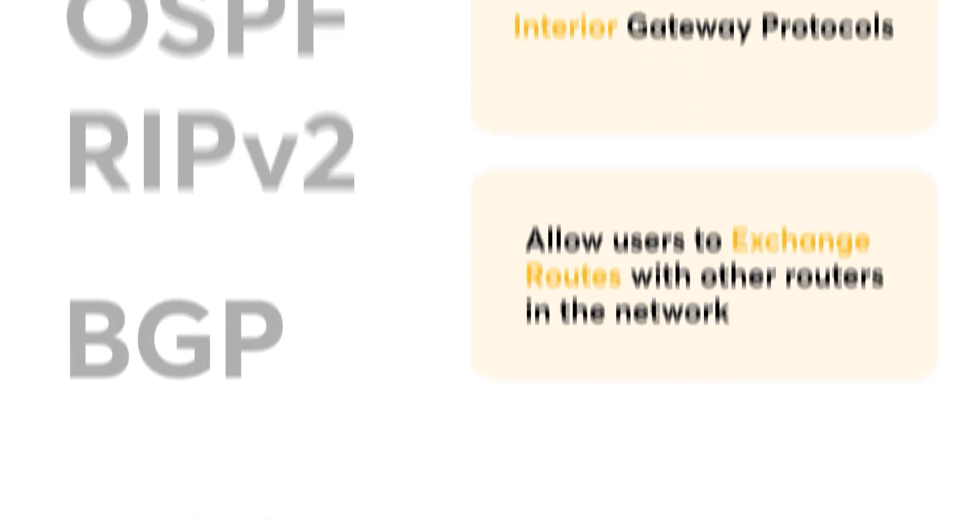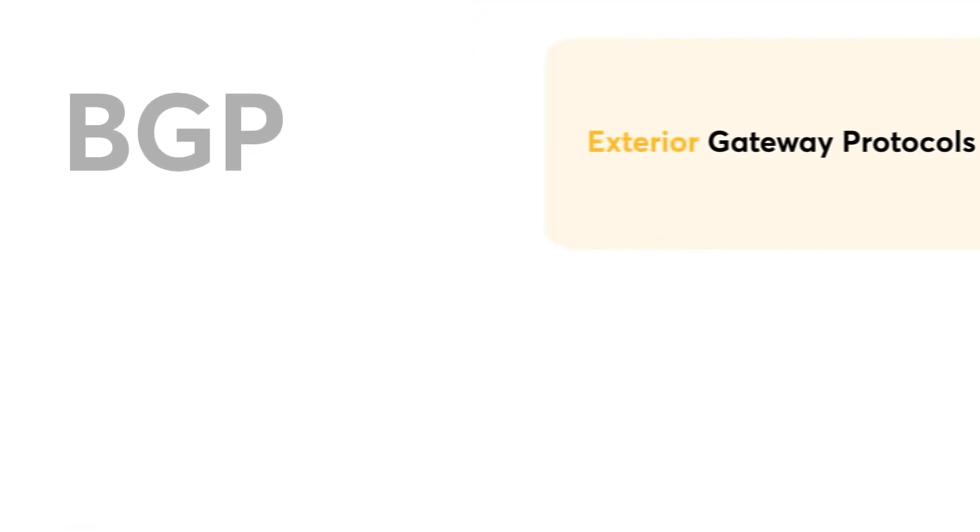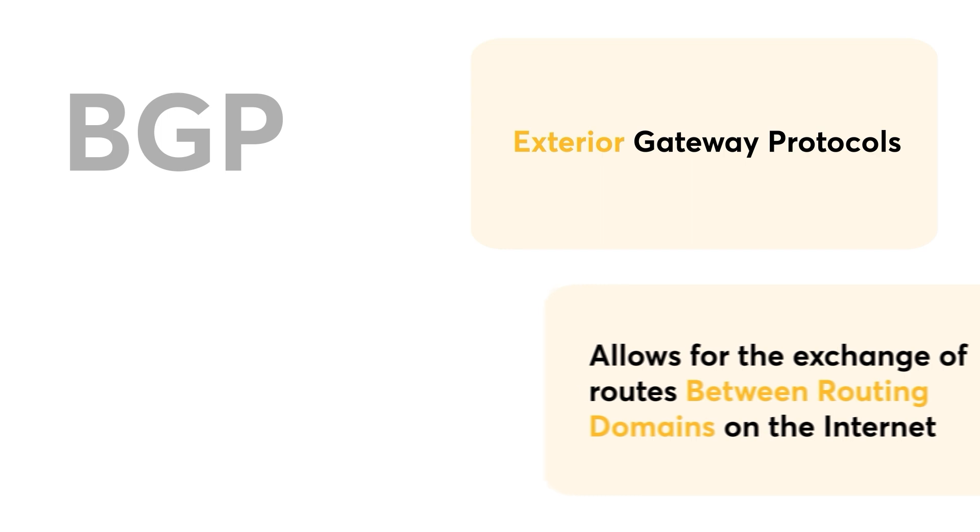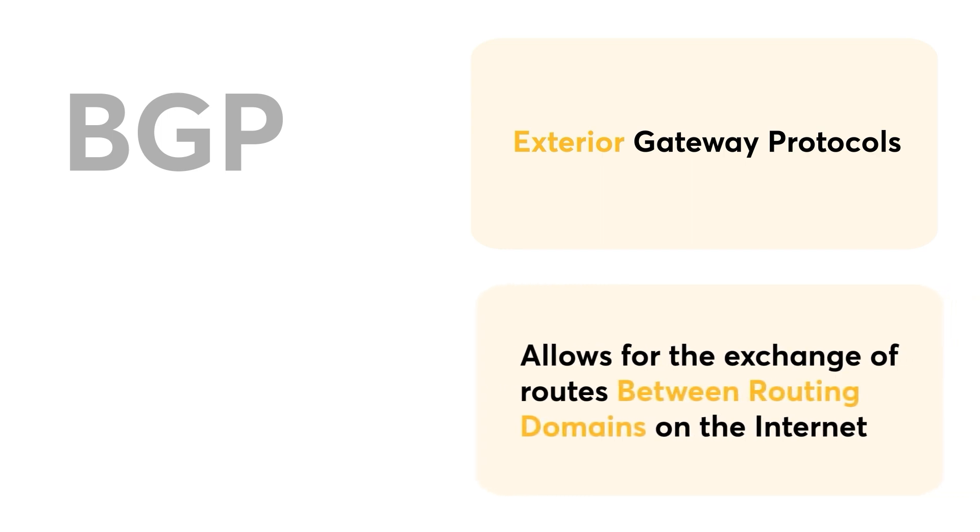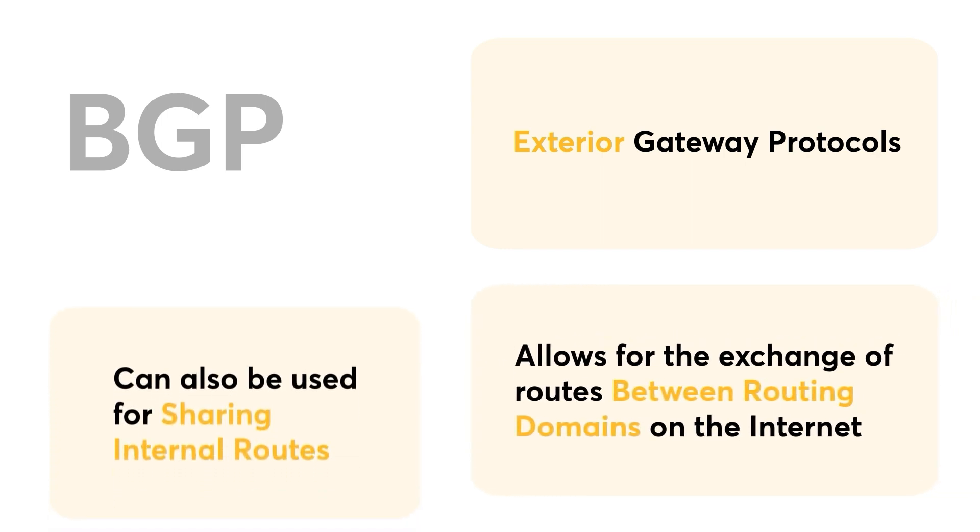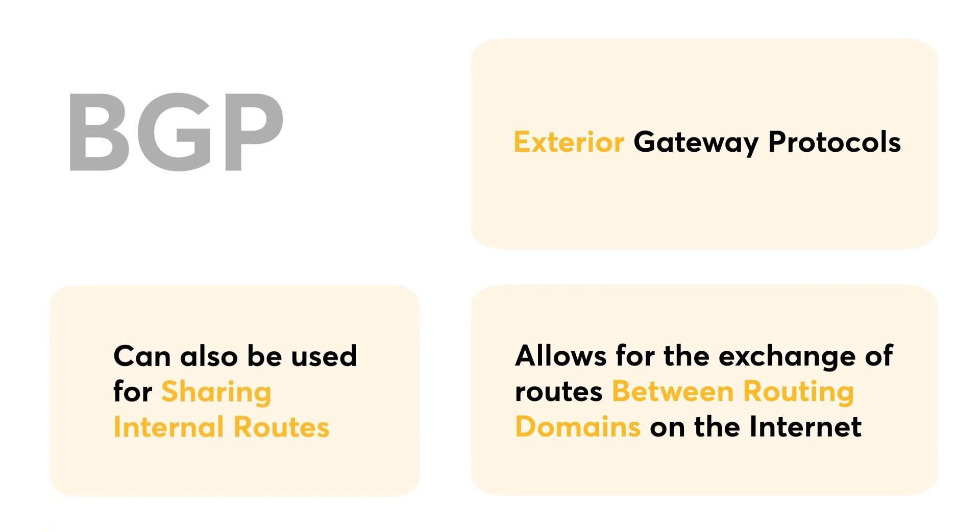On the other hand, PepLink routers also support BGP routing, which is an exterior gateway protocol. This means that it allows for the exchange of routes between routing domains on the internet. That being said, BGP can also be used for sharing internal routes as well.